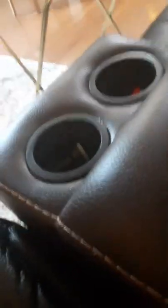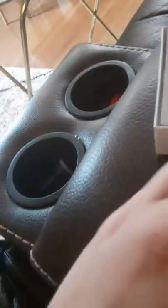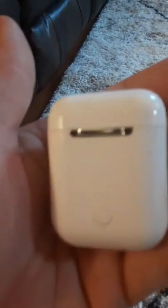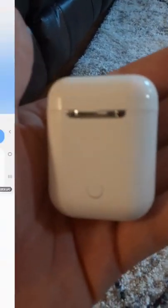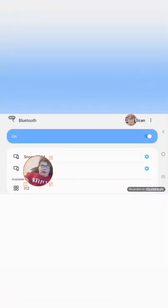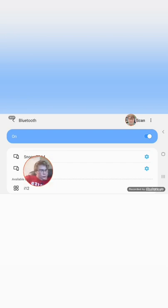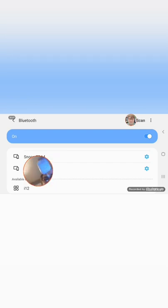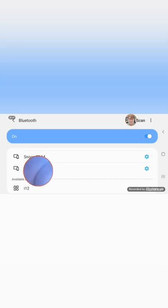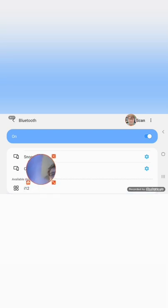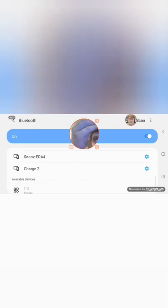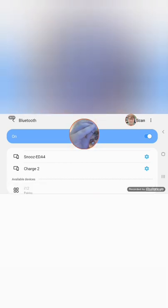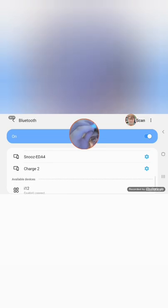Now we're going to go into the pairing process. See you on the screen record. Looks like we're going to be pairing the i12s. And there they are already. Press that. Can it connect?